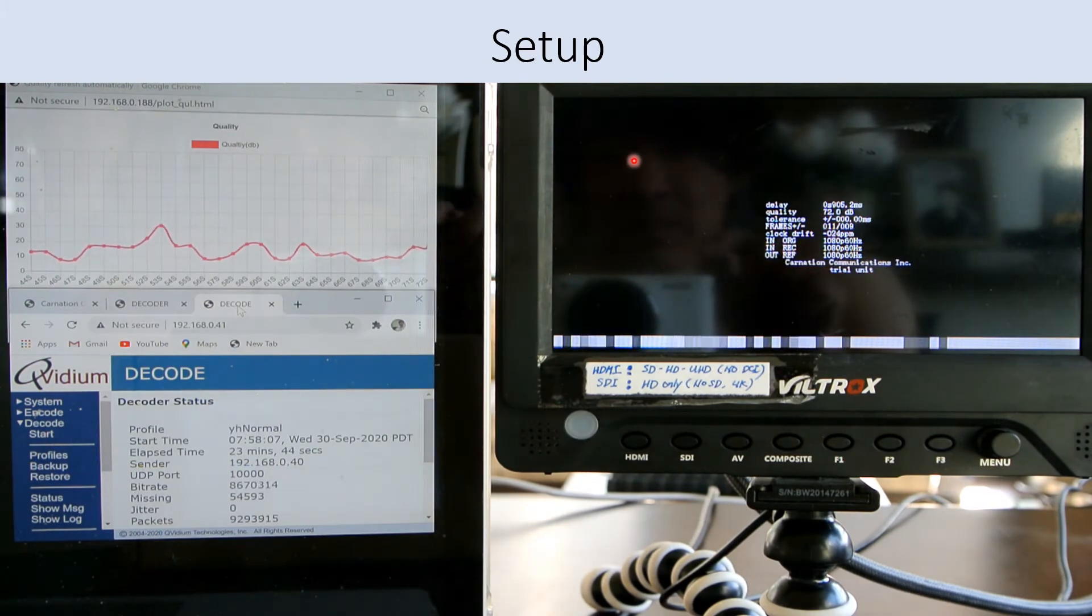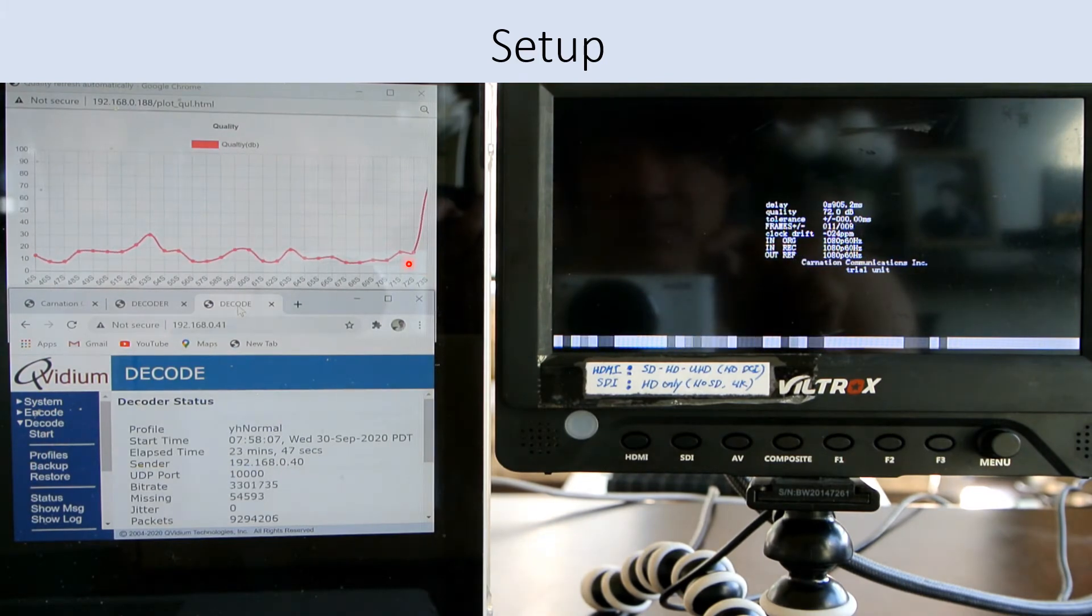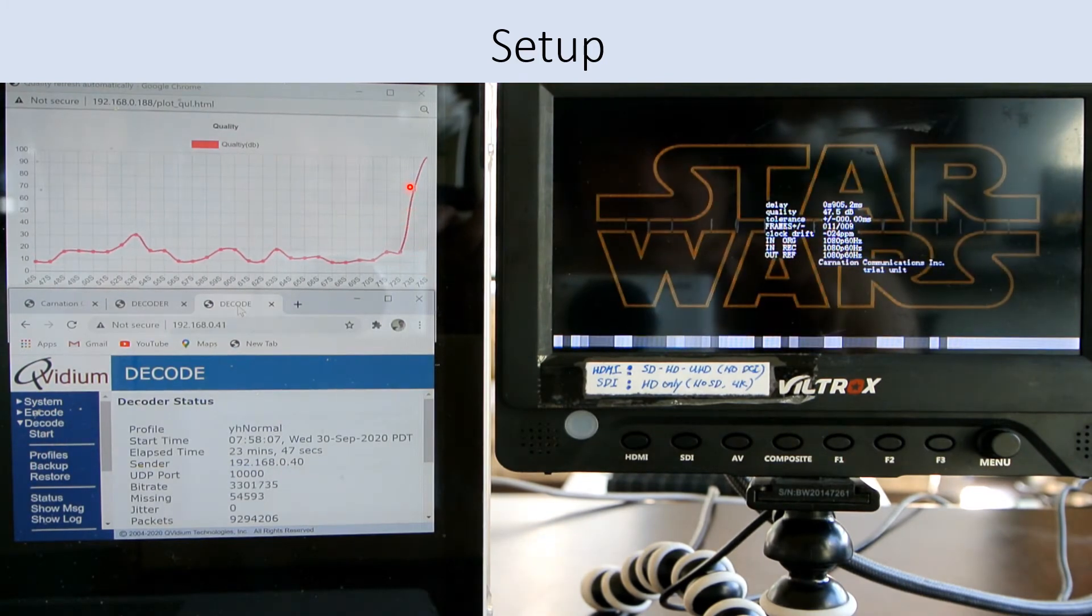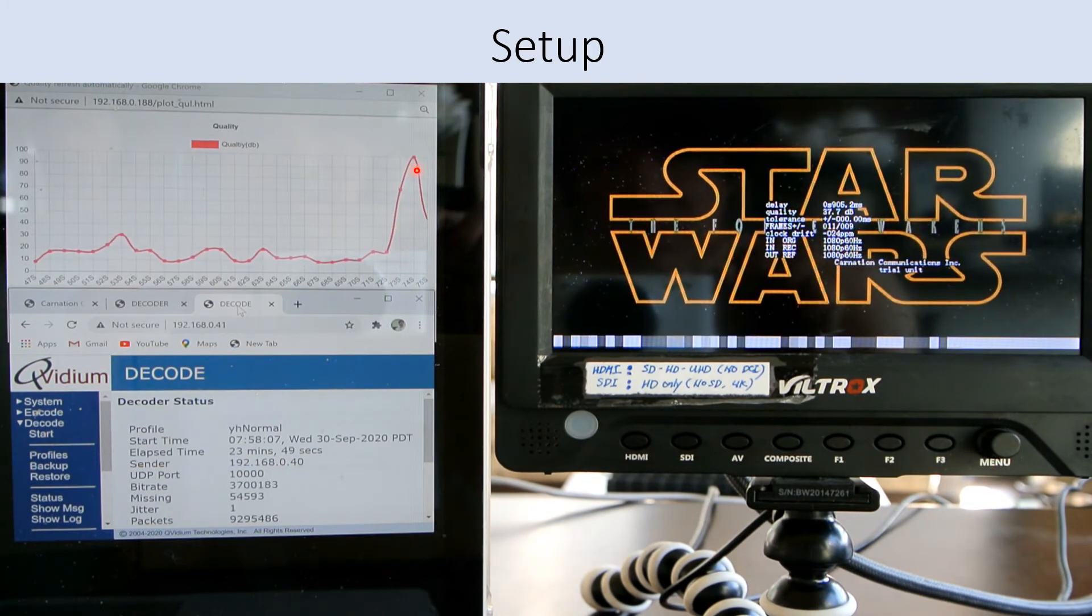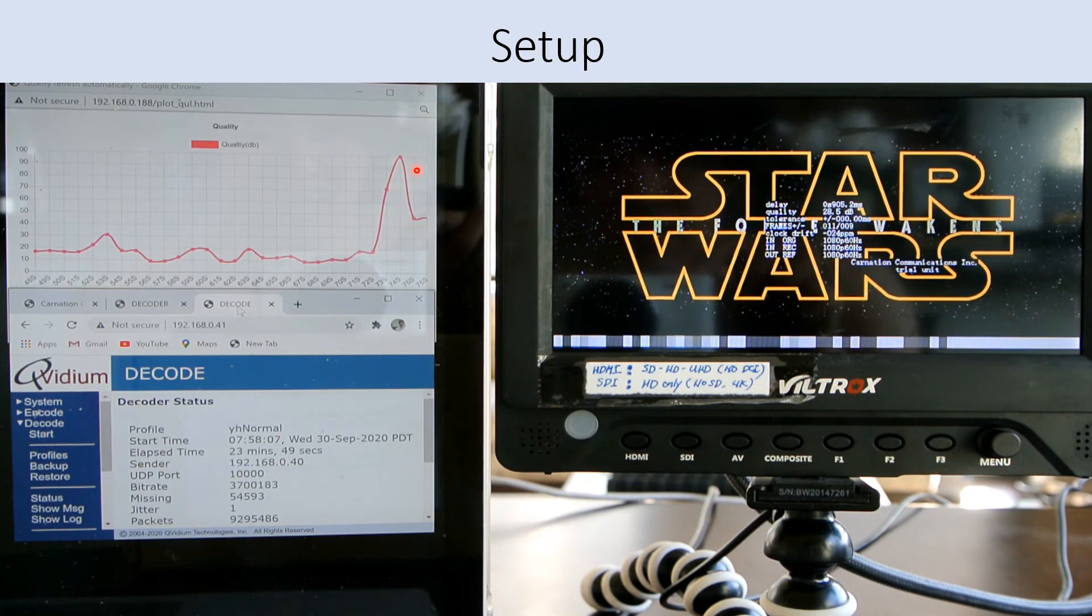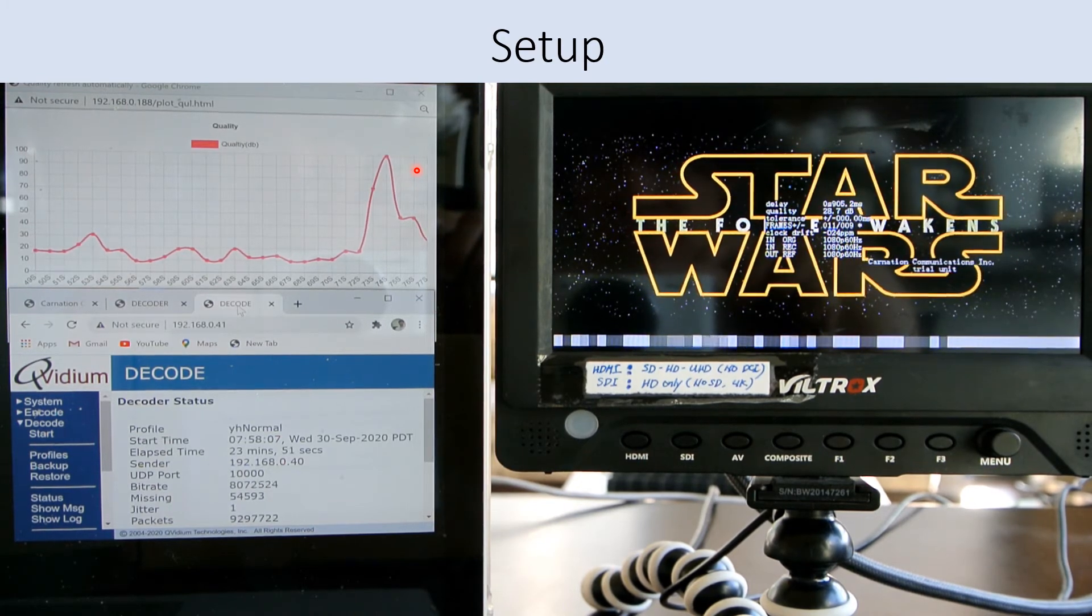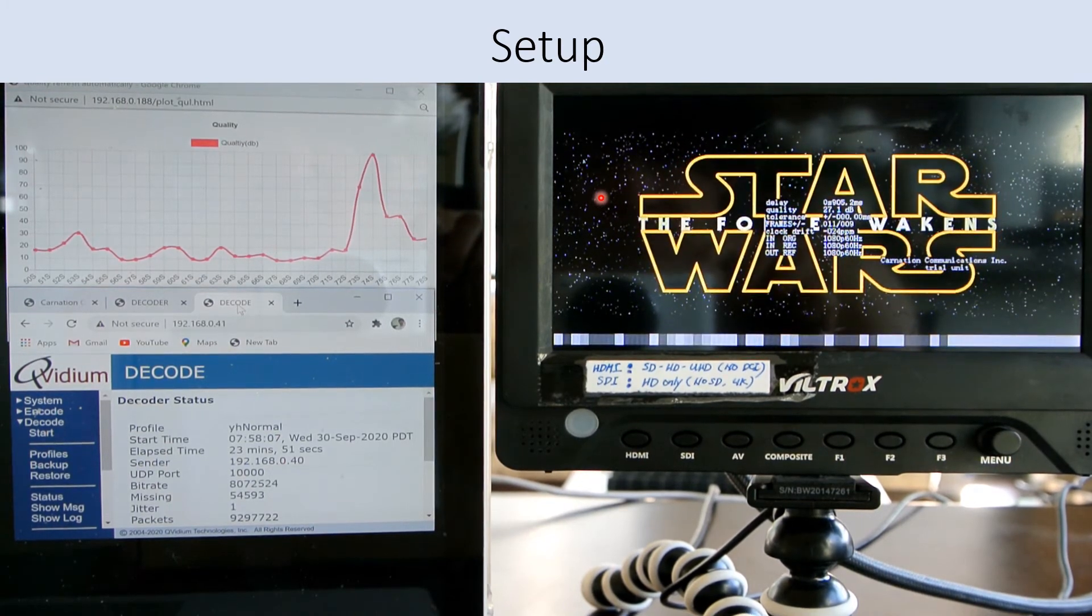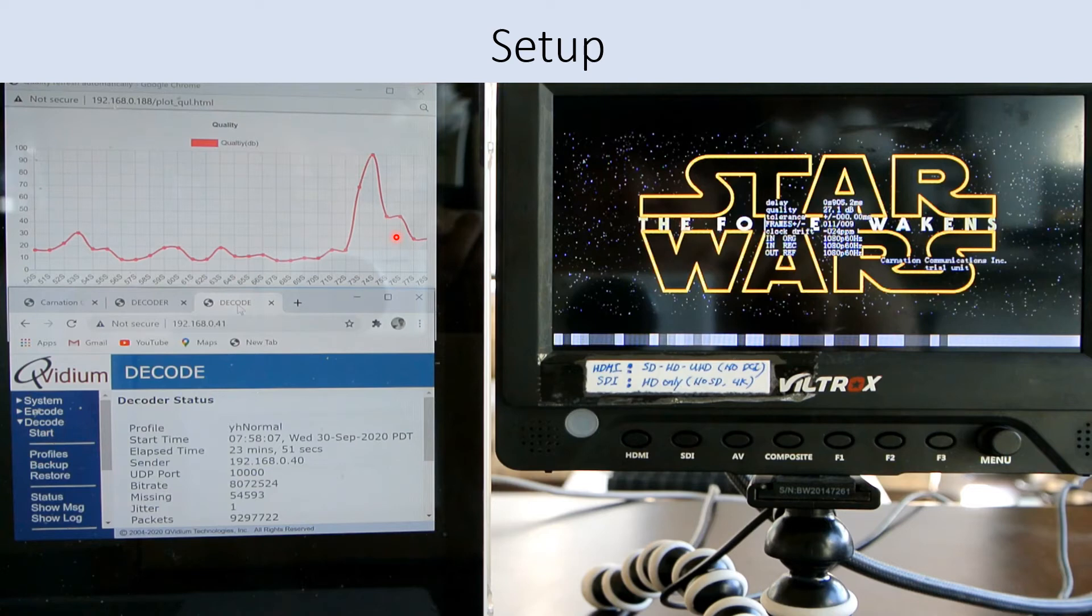As we see a black sequence here, the PSNR goes all the way up to 100, which is no errors at all. But then following with this Star Wars logo event, we see that the PSNR drops down between 30 to 50 dB.